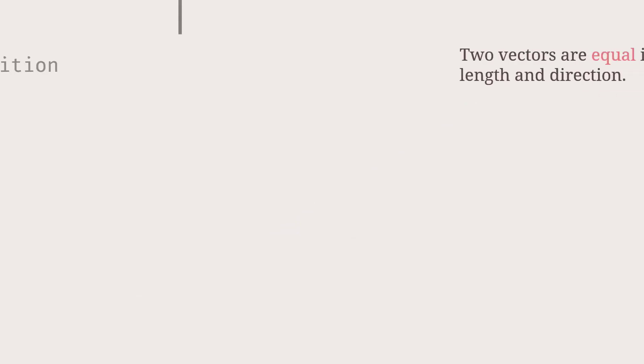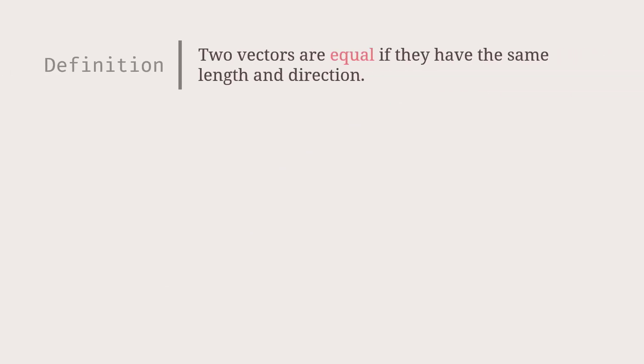That raises another question. When can we say that two vectors are the same? We say two vectors are equal if they have the same length and direction. So you see, these two vectors are equal.